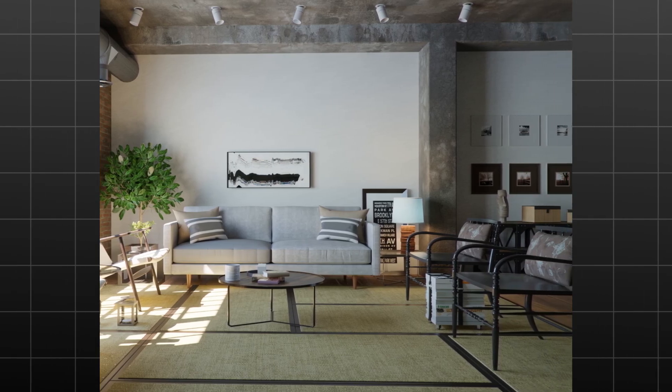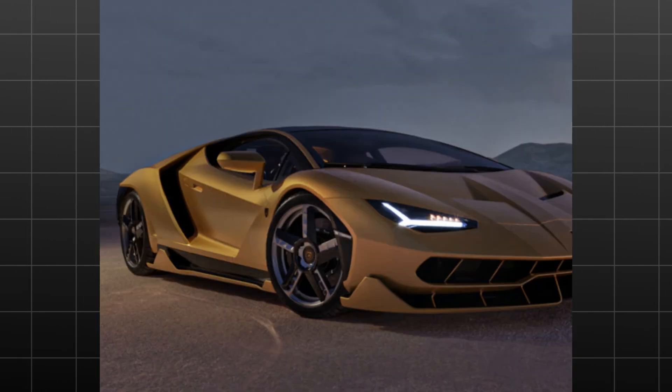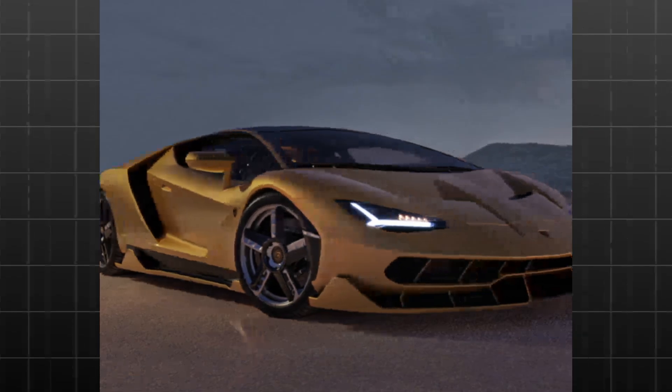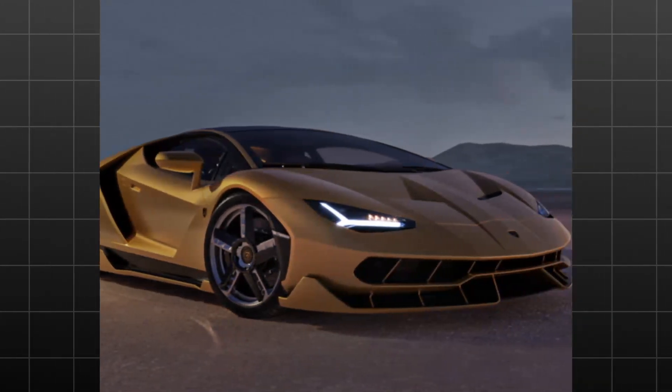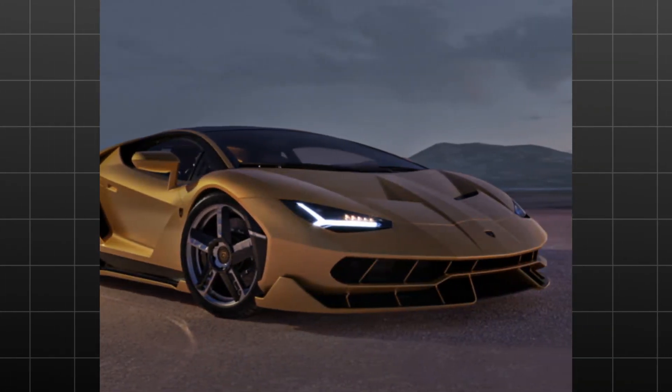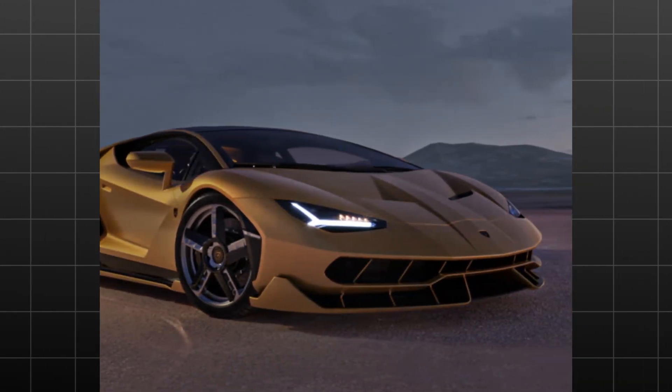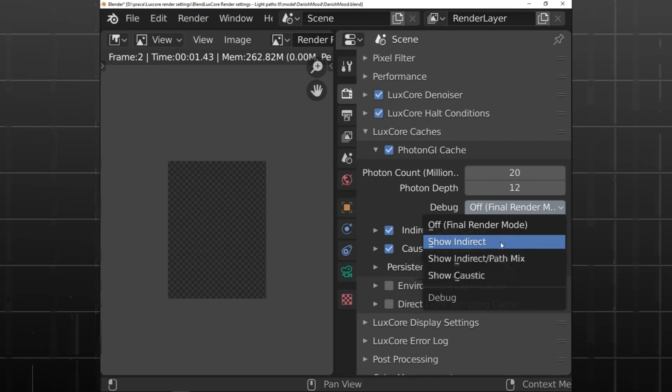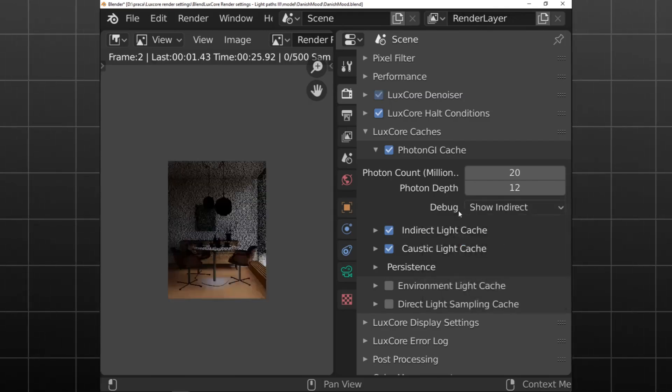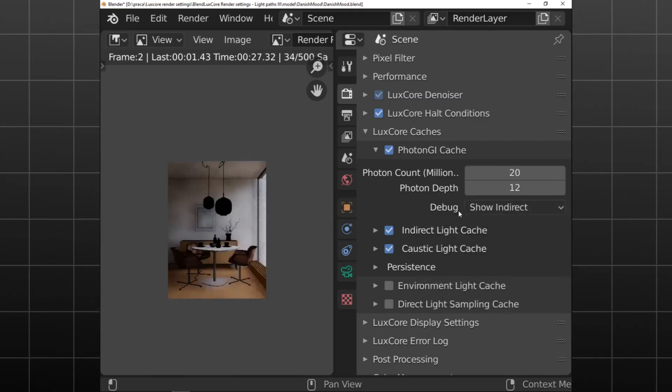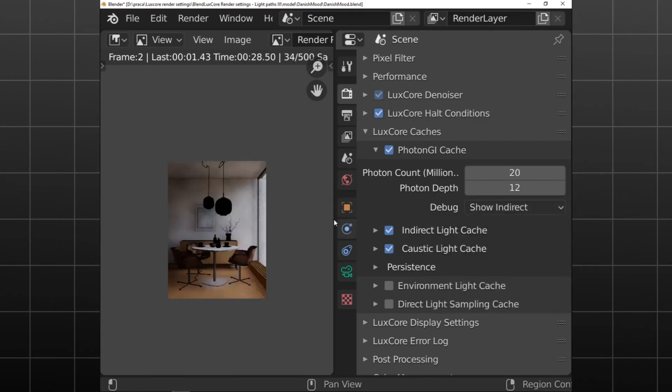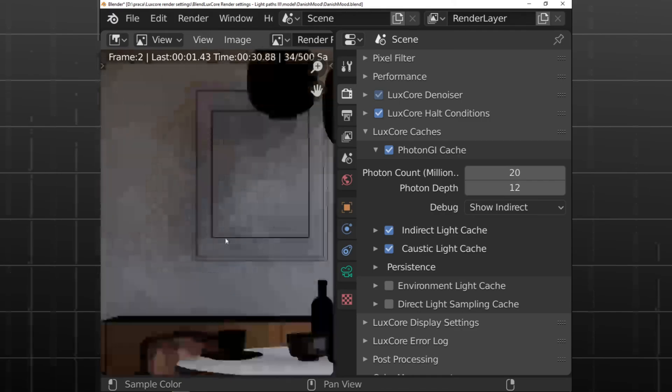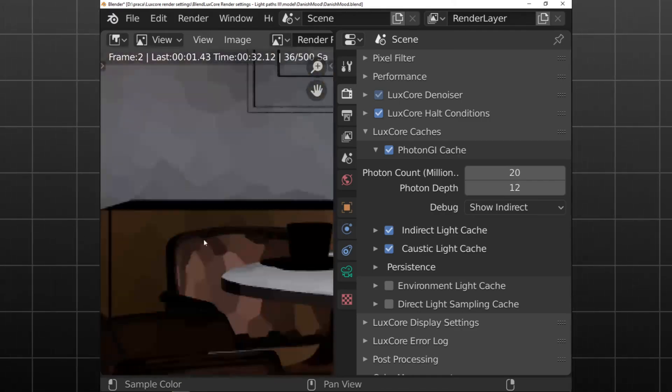The software excels in simulating the flow of light according to physical equations, producing images that rival photographic quality. Its ability to accurately capture complex lighting phenomena sets it apart from many other rendering engines.